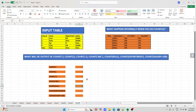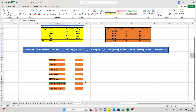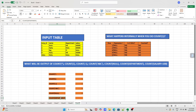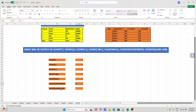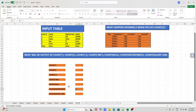Now what about COUNT(department)? Department is not a string or constant value — it's a column name. Always remember: whenever you do COUNT of any column name, it will exclude the null values. Here we have two null values in the department column, so it will not count those. We will have just three values — HR, IT, and HR — so the output is three.